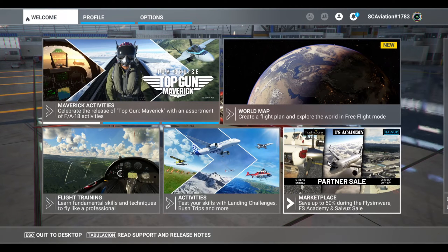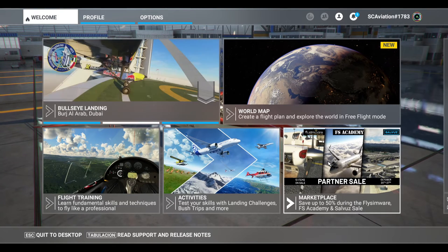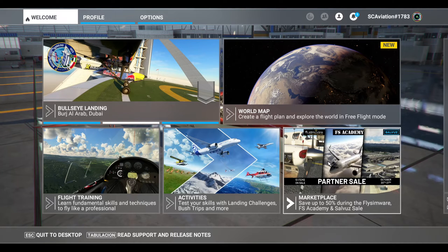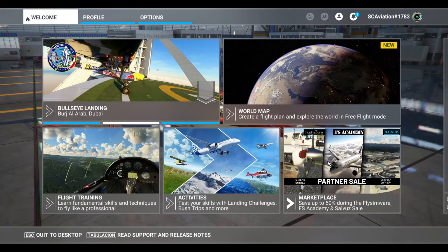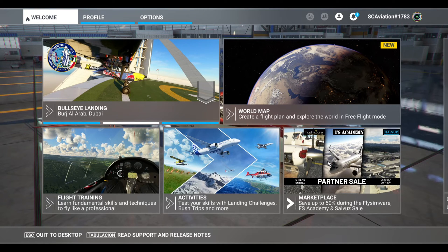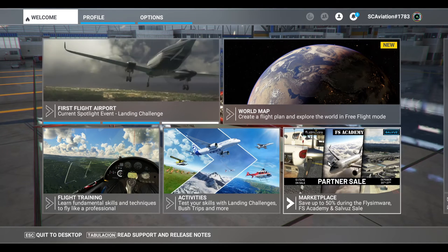Hello everybody and welcome back to SEAviation and to this first tutorial in Microsoft Flight Simulator 2020. Today we're going to learn how to set the default music to this beautiful music, the original music in the first flight simulators back in the 2000s.